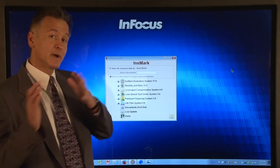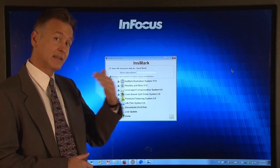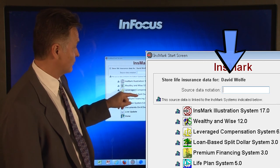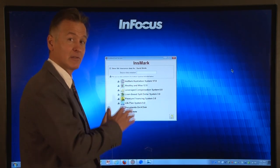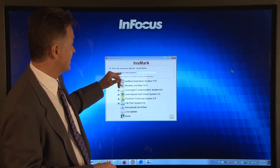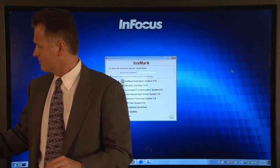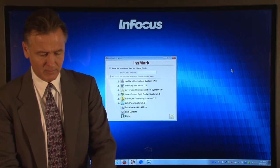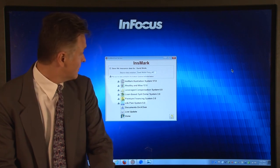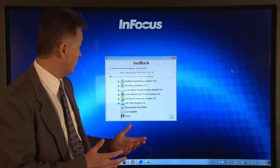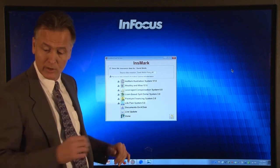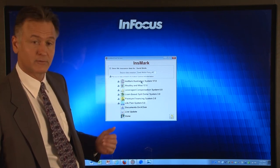Now I'm back at the Insmark start screen. I went to my carrier software, ran my proposal with my cash values and death benefits, and linked over to Insmark. In this case, see where it says 'store life insurance data for David Wolf'? It does not say 'no life insurance data detected' because I actually went to the carrier, linked over, and now my start screen has carrier data with it. The first thing it is asking is: what is my source data notation? For this particular case, I'm going to call this 'David Wolf Policy Number 1' because this is the first policy I am looking at for Mr. Wolf. Then, with that policy data, it is asking which of the Insmark systems I want to go into. I'm going to go into the Insmark Illustration System, which is Insmark's flagship product.